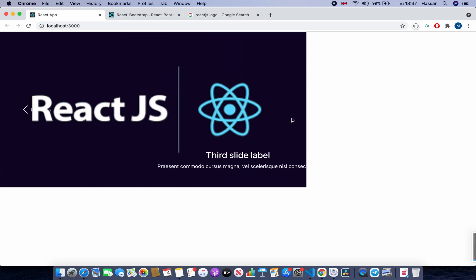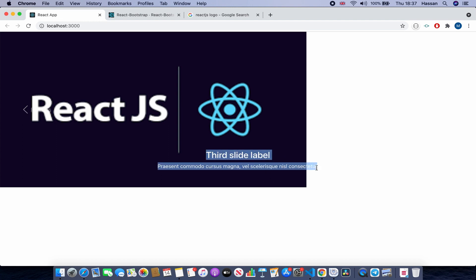The carousel is working. You can change the images and text to whatever you want — I'm just here to explain how to create this carousel. I hope you have enjoyed this tutorial, please like and subscribe. Goodbye!